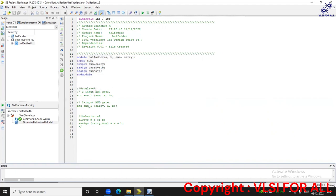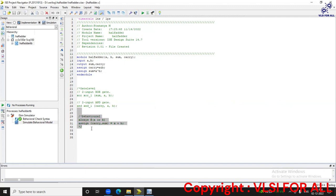Now let's write the same code using gate level modeling. For sum we are using an XOR gate. The order is output followed by input, so the output is sum followed by inputs A and B. For carry we are using an AND gate, followed by output then input — the output is carry and the inputs are A and B.